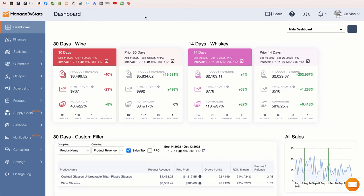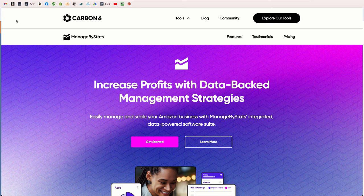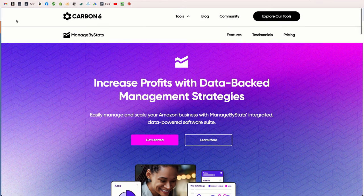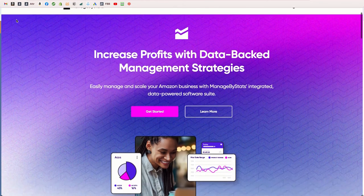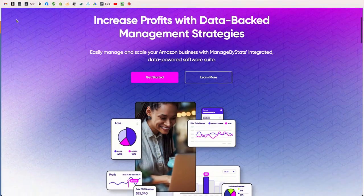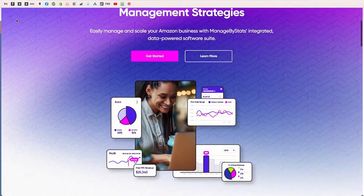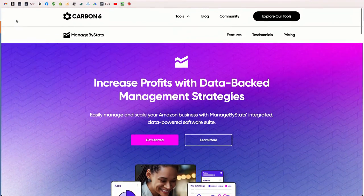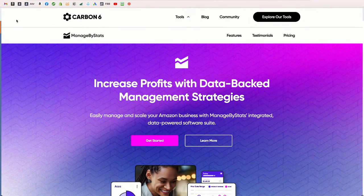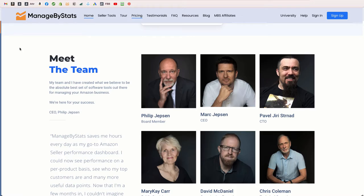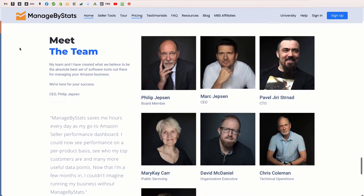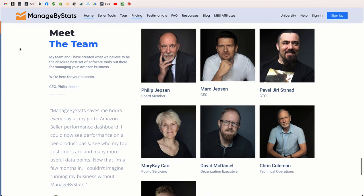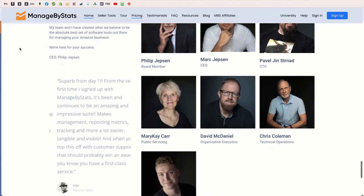Hey guys, Mark Jepson here from Managed by Stats. You may have recently heard about our merger with Carbon 6 and we're very excited about it. I wanted to let you know that I'm still heading up Managed by Stats and my whole team is still here with me as well.